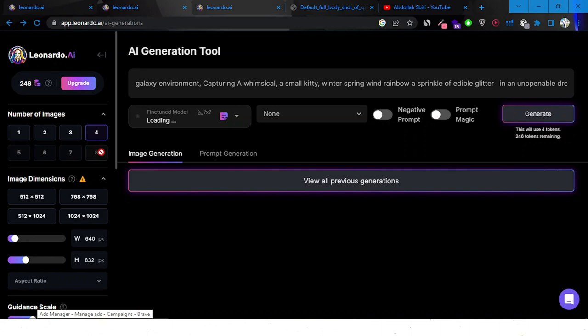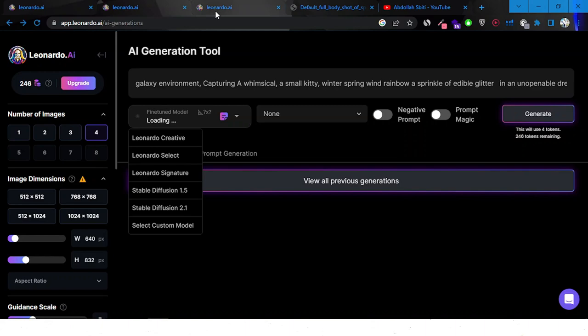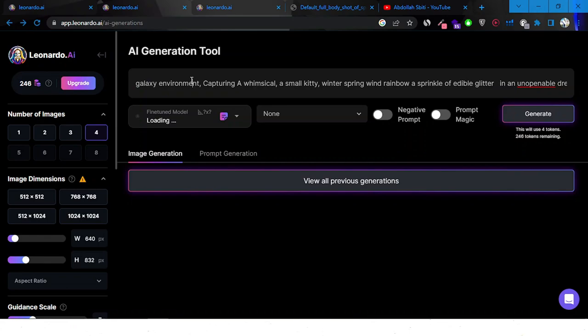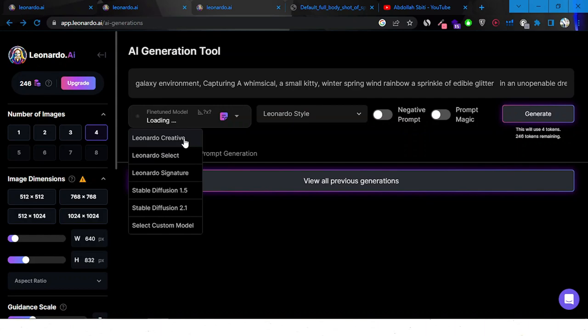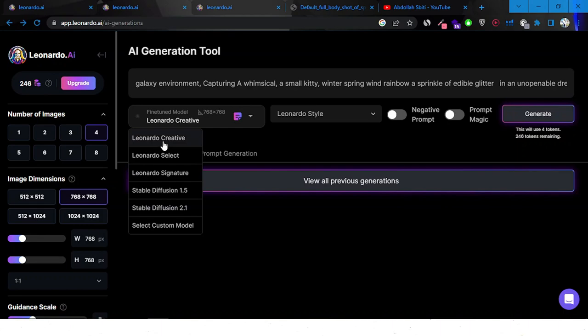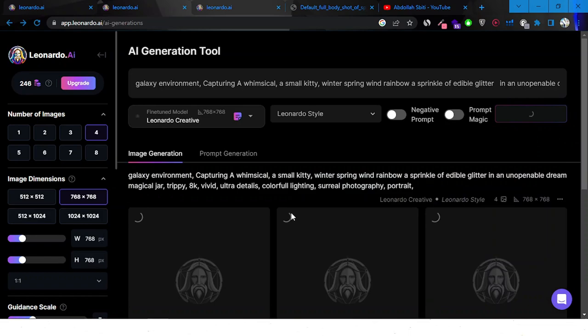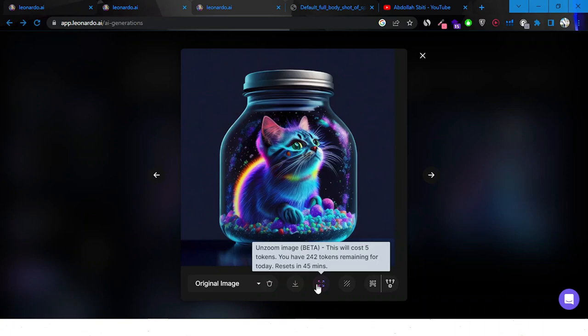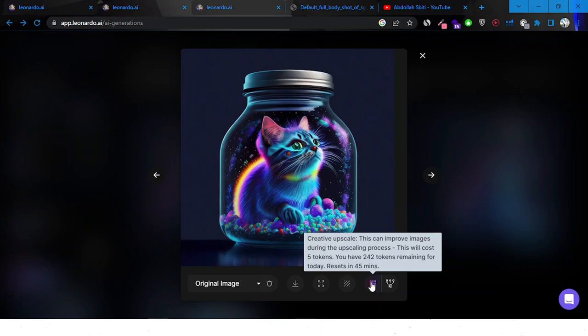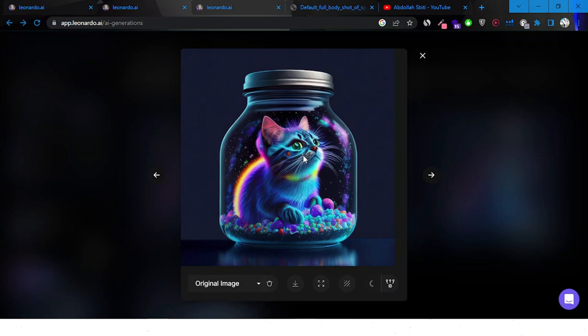Here I can pick how many images I want to create — up to eight, though for some reason I can only do four. I have a prompt from the explore page: 'galaxy environment capturing.' We have negative prompts, prompt magic, and style options — I'll go with Leonardo Creative. Let's click Generate and wait. Here's what was made. We have options to remove the background, unzoom, and improve the image during upscaling.